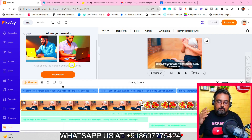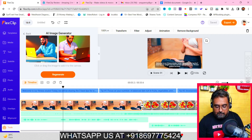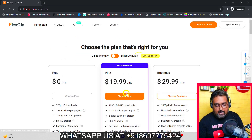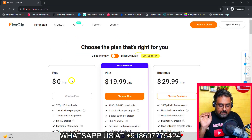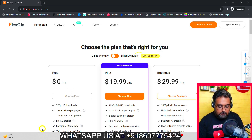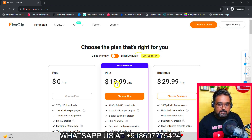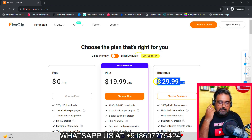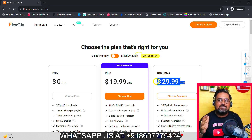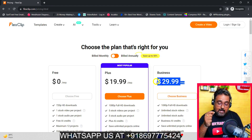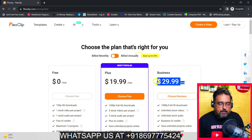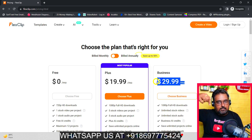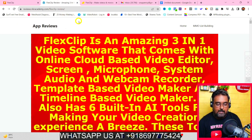If you really want to try out FlexClip, if you go over to their website, you can see they have a pricing of zero which is free but that is very limited — you can create only 12 projects with only one stock video and one stock footage. They have two plans: one is Plus at $19.99 a month, and the other is Business at $29.99 a month. Now, I have not bought it at $29.99 a month — I have bought it at a one-time price. I always like to buy amazing tools at a one-time price, and I'm sharing this secret with you. You just need to go to the description link of this video and click the link, which will take you to my bonus page.